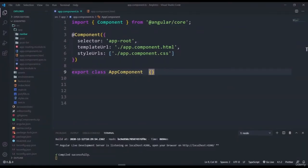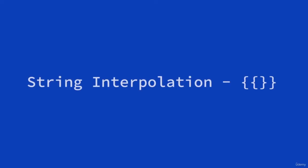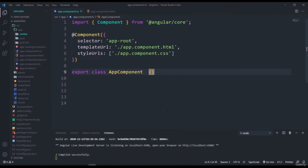Let's get started with displaying data. There are several methods in Angular. The first method is string interpolation. We learned about this when we first worked with components. Let's look at string interpolation in detail. We use it to show dynamic data on the HTML component page.